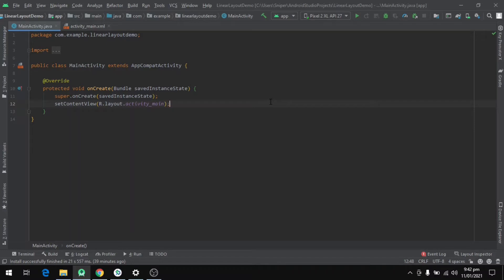We will see what a LinearLayout is, how to define a LinearLayout, how to use it in a program, and also how to add views to the LinearLayout.